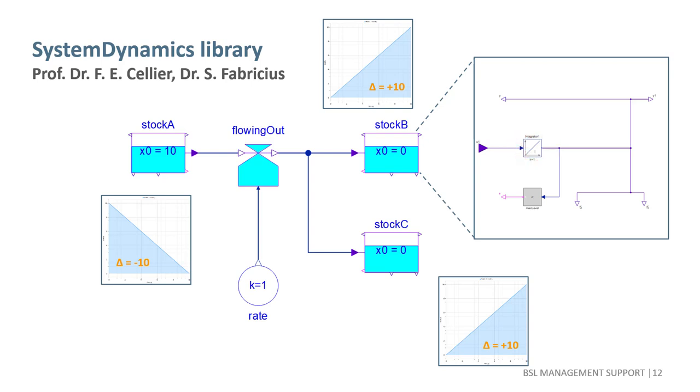The repercussions of restraining ourselves to signal flows go further than luring us into violation of conservation principles. We cannot simply have two flows and then connect them to the inflow connector of a single stock. Instead, we have to add the rates manually.